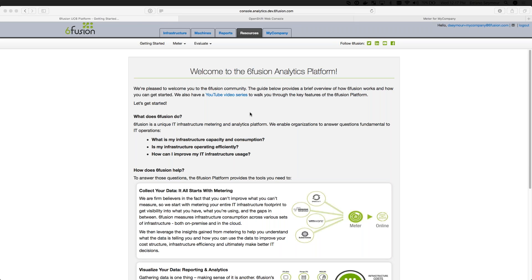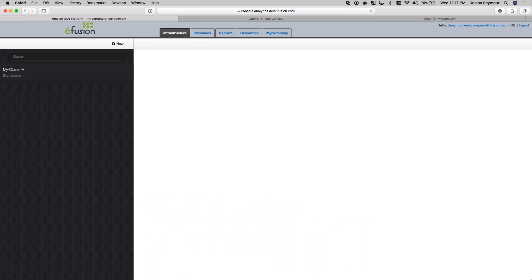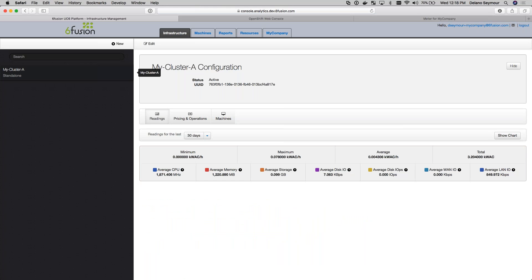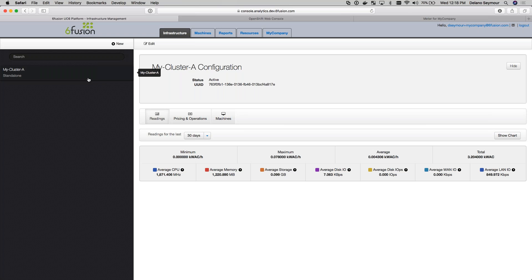What you see on the screen is the welcome page for our SixFusion analytics platform. I'm going to jump over to the infrastructure tab. I only have one infrastructure here, but we can have many, and the infrastructures could be of different types. In this case, I'm looking at an OpenShift infrastructure. On this screen I can look at an overview of that infrastructure — it's equivalent to a complete OpenShift cluster, which could have multiple nodes. I can see the total usage in KiloX, the min, max, and average usage over a time frame, and the average of the different underlying resources tracked: CPU, memory, storage, disk I/O, and LAN I/O.